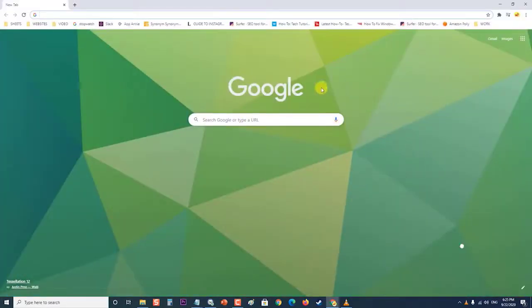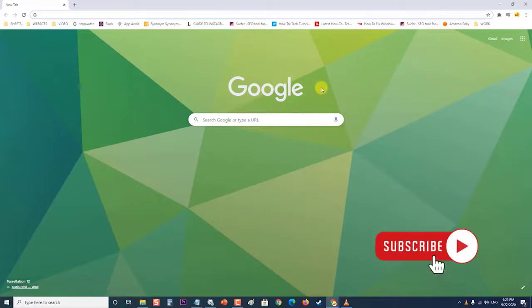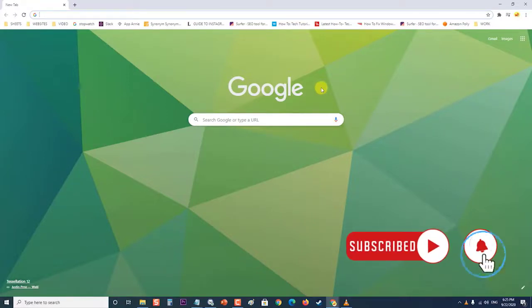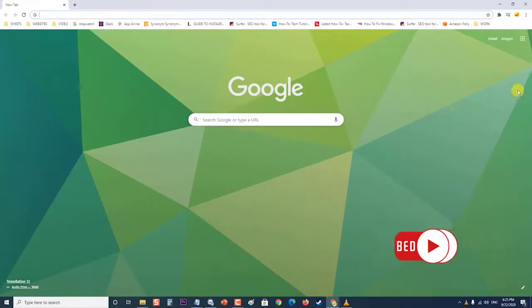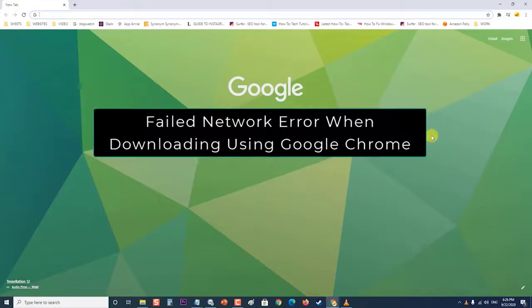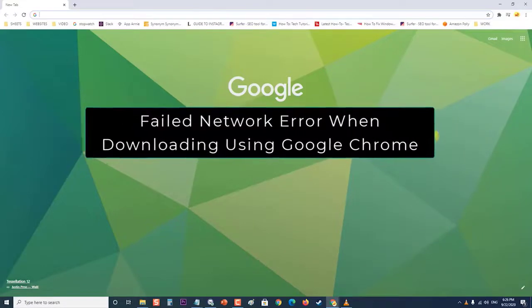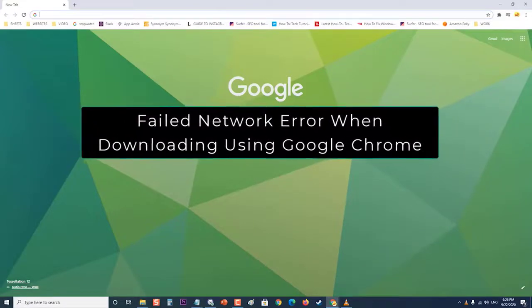The failed network error message usually occurs when trying to download a file over the internet using Chrome. In this latest video installment of our troubleshooting series, we will tackle the failed network error when downloading using Google Chrome.